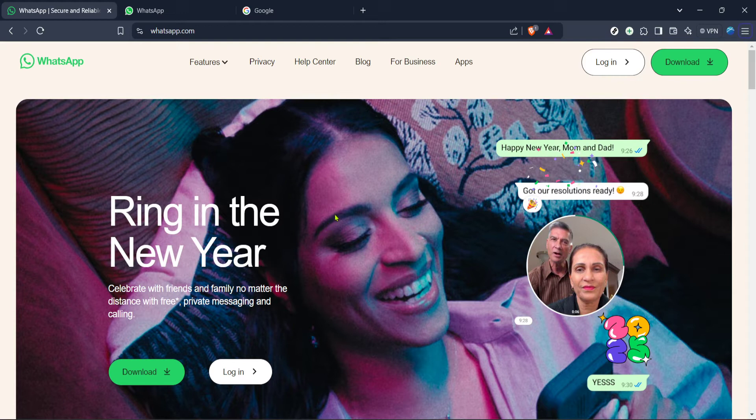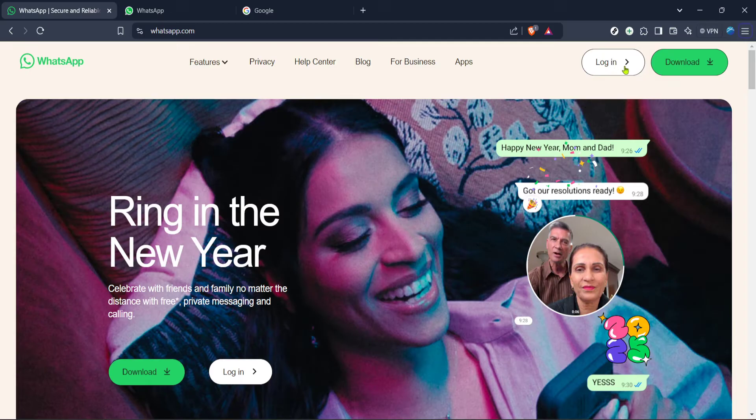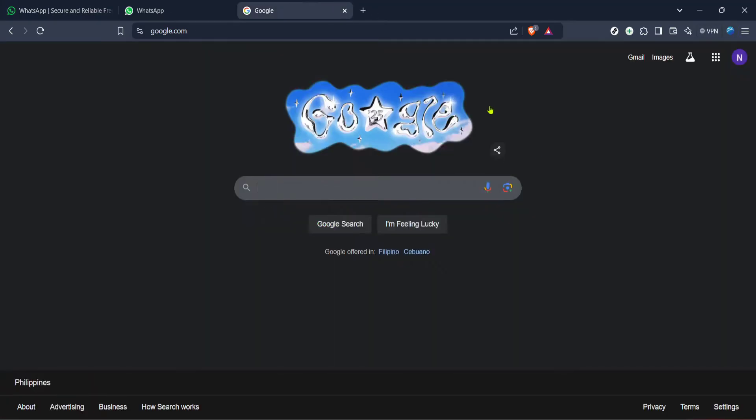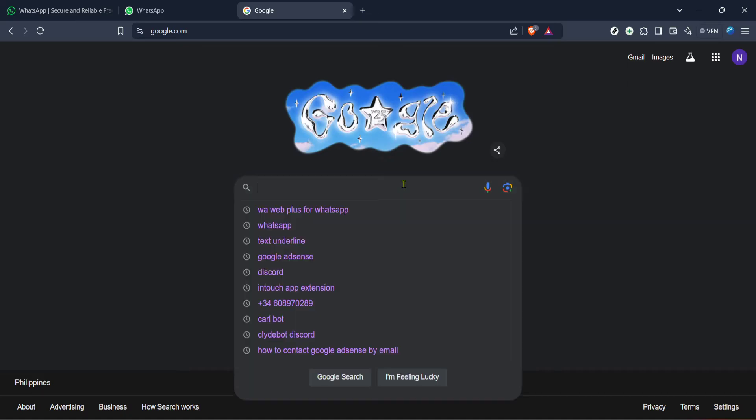First things first, you're going to need to navigate to Google. This might seem like a basic step but it's where our journey begins. Google is the gateway to finding the tools we need, and in this case a specific Chrome extension that will help us export our WhatsApp chats.